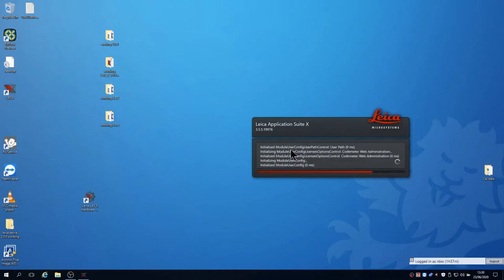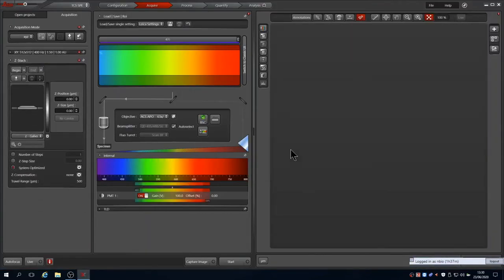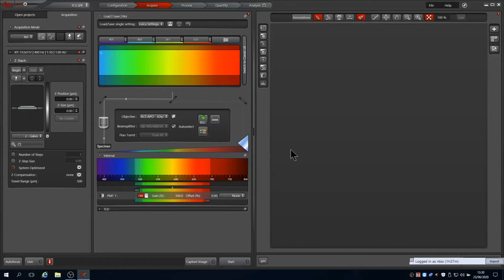The system boots into the acquire tab which has three panes. The one on the right shows the current live image or selected image. The central one shows the beam path with lasers used and detection settings. The left one has two more tabs, open projects and acquisition, which displays the current settings for the image.